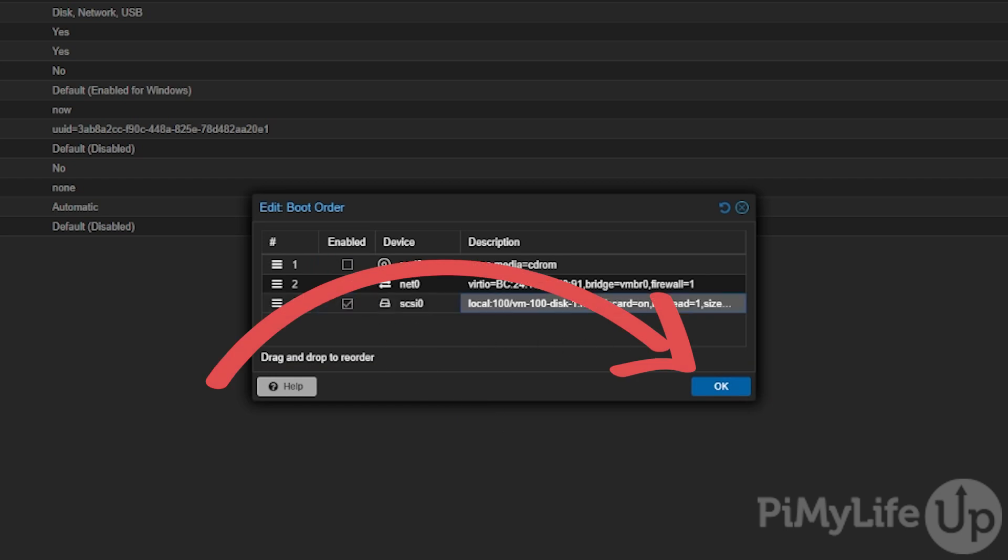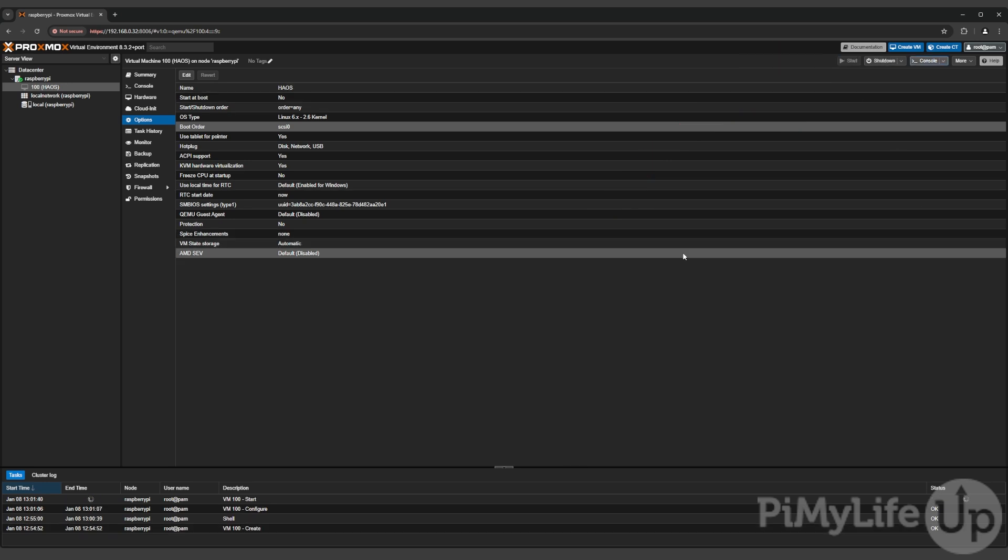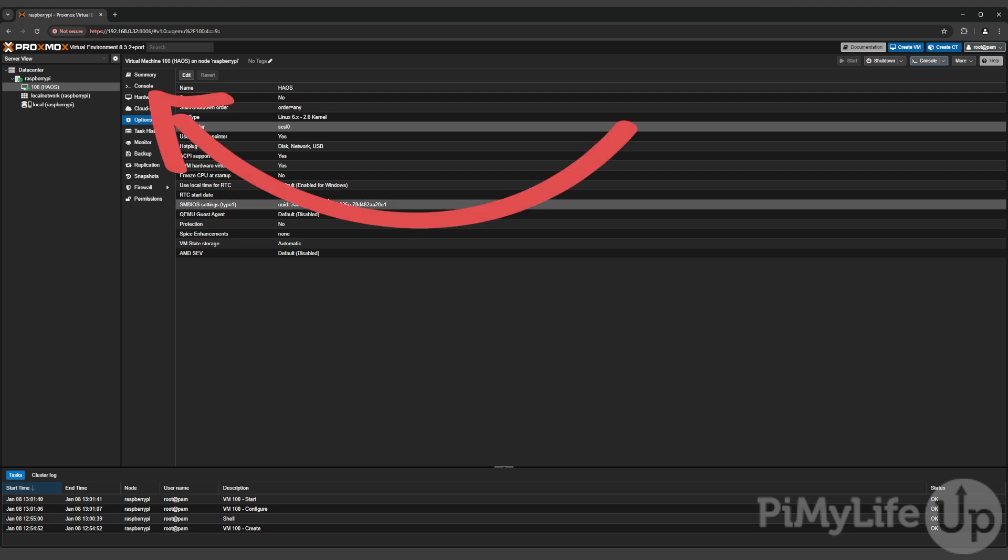All we need to do now is click the start button to get Home Assistant booting within our Proxmox virtual machine. You can watch your Home Assistant virtual machine boot up by changing to the console screen.